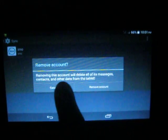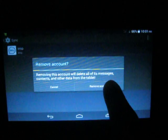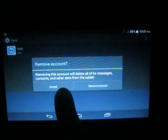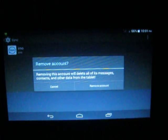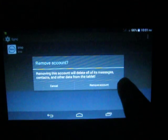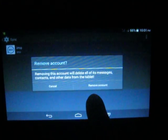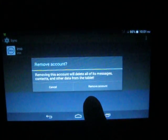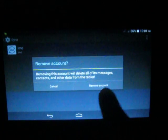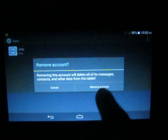Remove account: removing this account will delete all of its messages, contacts, and other data from the tablet. Once you are confirmed, touch this option 'Remove account'.